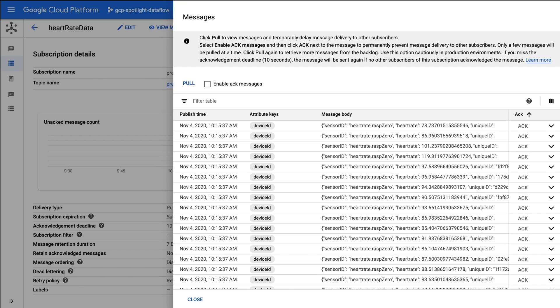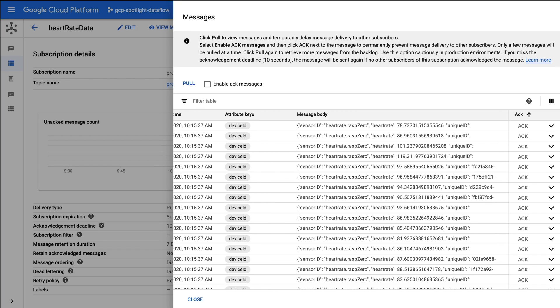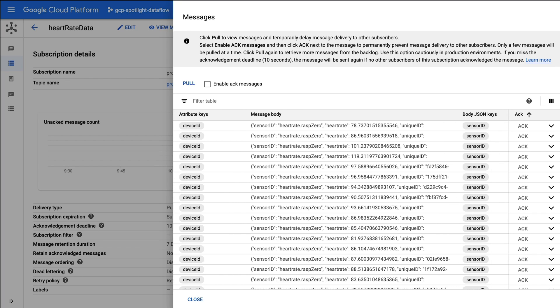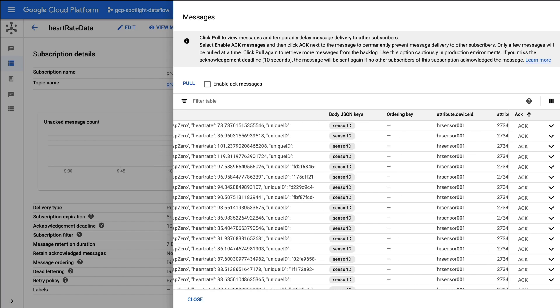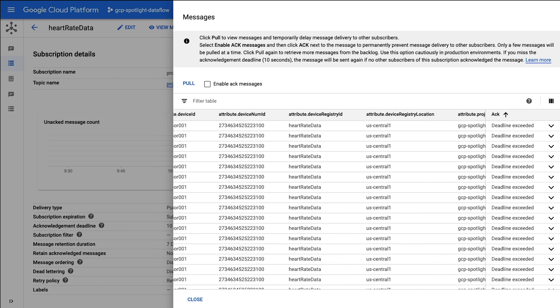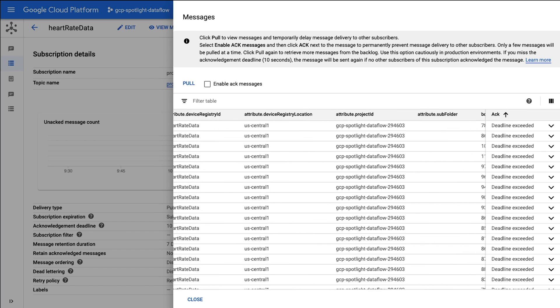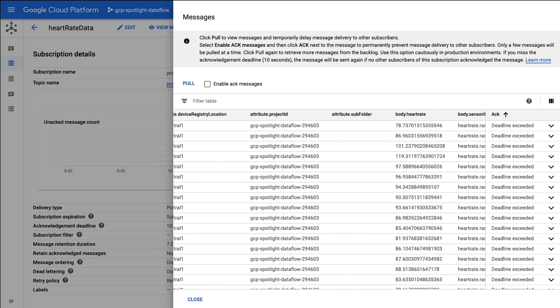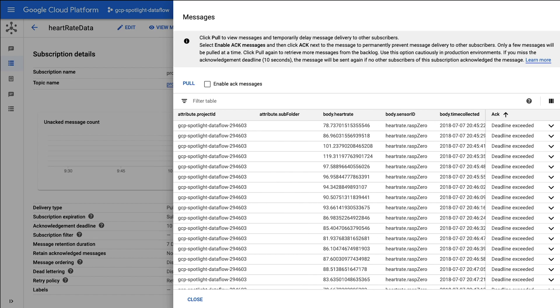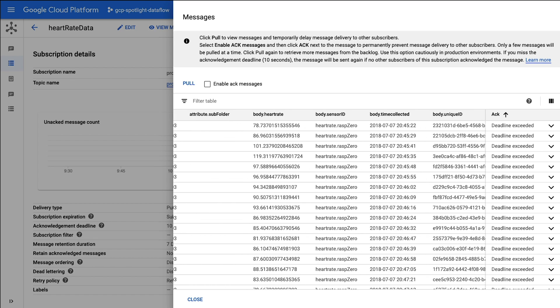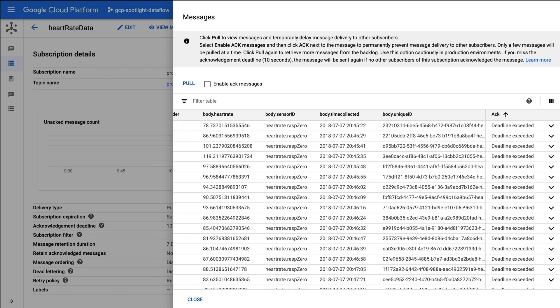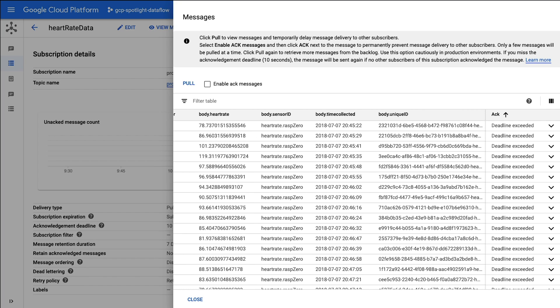But what we're here for is to validate that the messages are arriving in the Google Cloud Platform. Success! We've just validated that the data from the heart rate sensor is currently stored in the heart rate data Pub/Sub topic. We could scroll through the data using this preview window and gather information about the message, such as time, region, project, and even what's in the body of the message, which contains the heart rate sensor ID, a time collected, and the unique ID of each message.